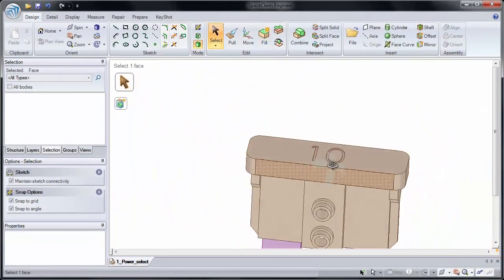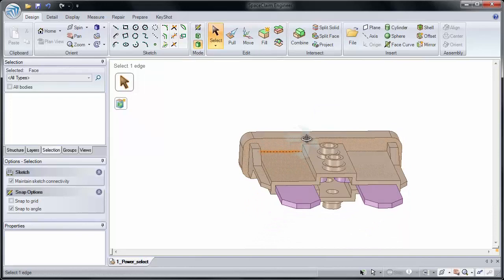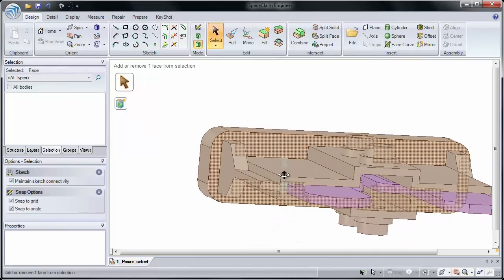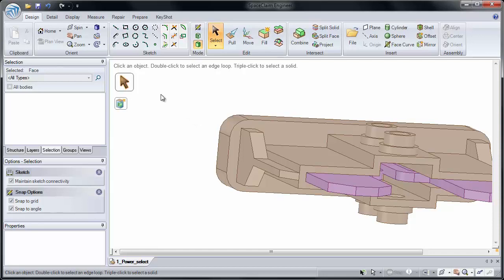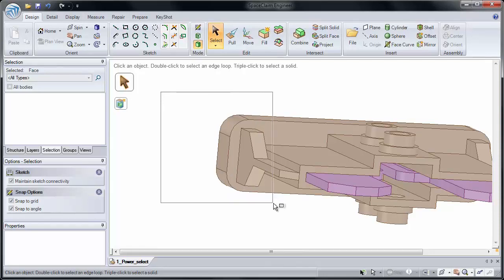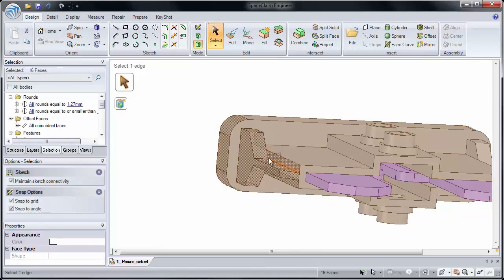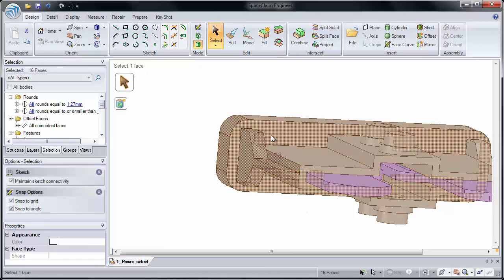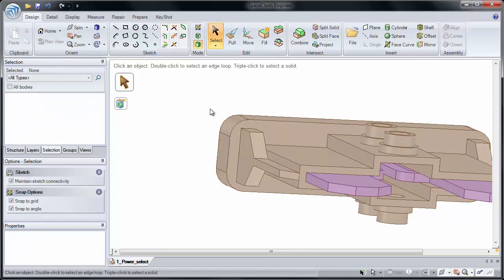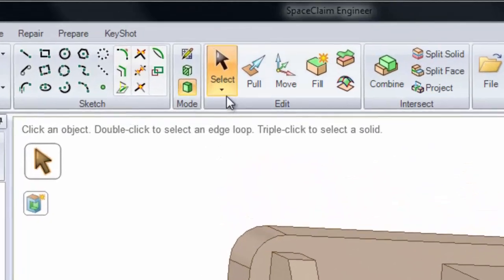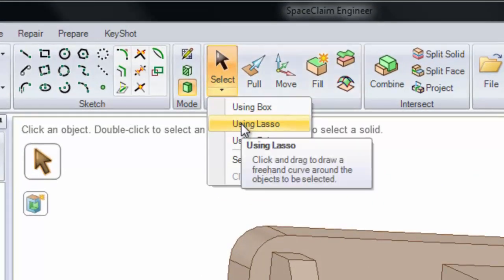Now there's one last selection technique that I want to show you, which I think makes it a lot easier to select faces. Everyone's seen Box Select, and it can be done by holding down the left mouse button and making a box around the geometry you want to select. You'll notice that sometimes this gives you too many additional faces. Instead, we can use Lasso Select. It's just like the selection technique that's inside many Paint and Photo Editing programs.